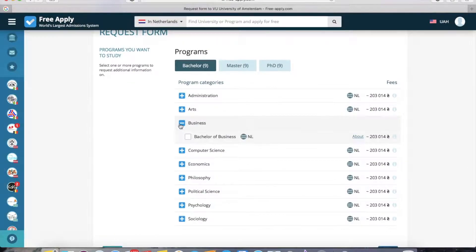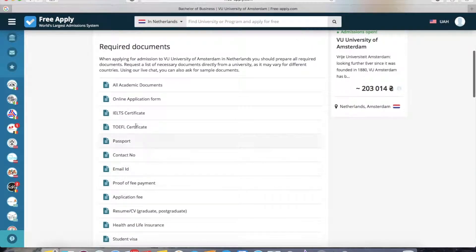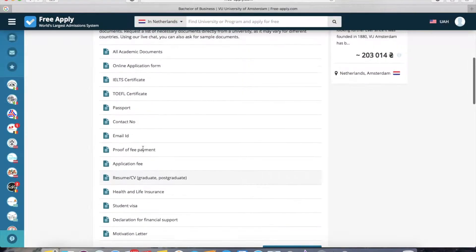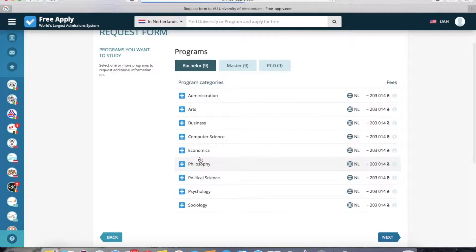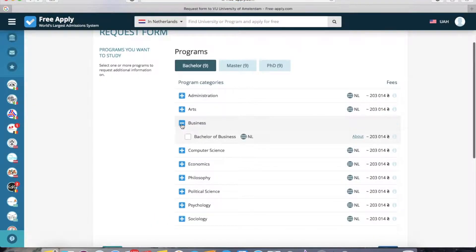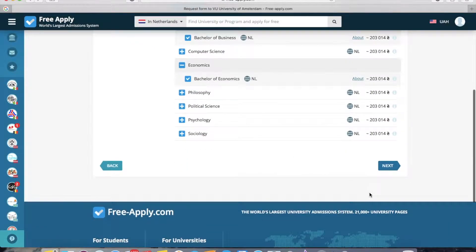Here I should choose a program — I want a business program. I click About to read more about it, and we can see it's three years of study, full-time mode, with information about the language requirements, IELTS and TOEFL certificates, and other documents. Now I go back and select this program. I'm also interested in economics, so I choose that too — I can select both programs.